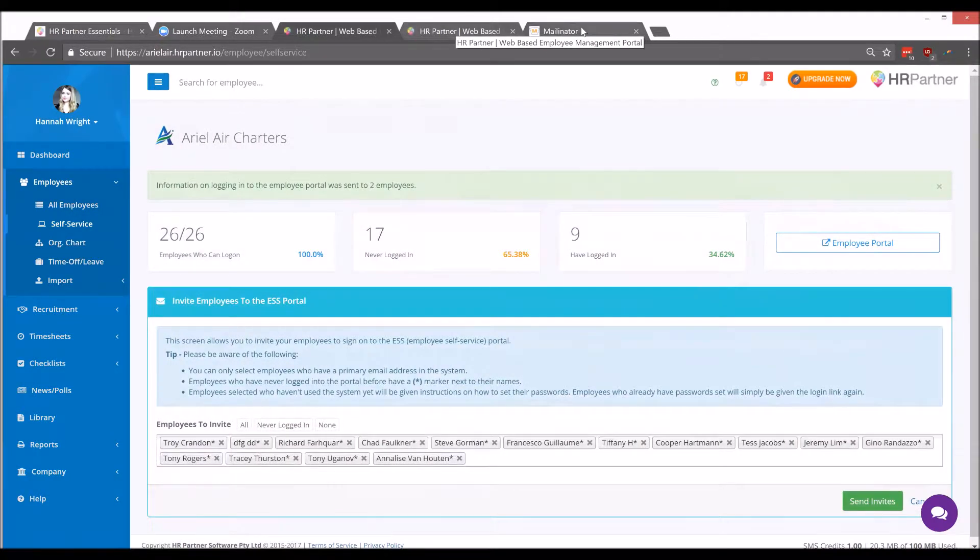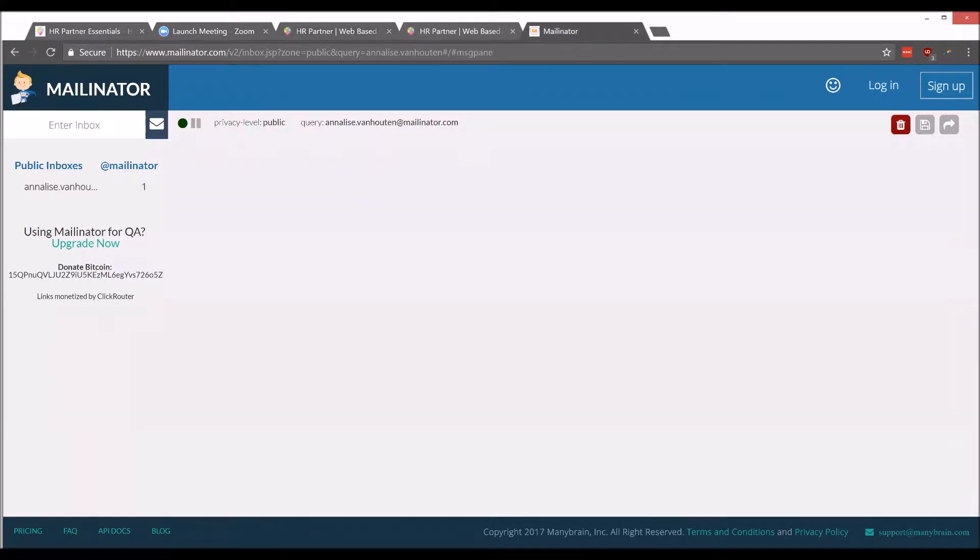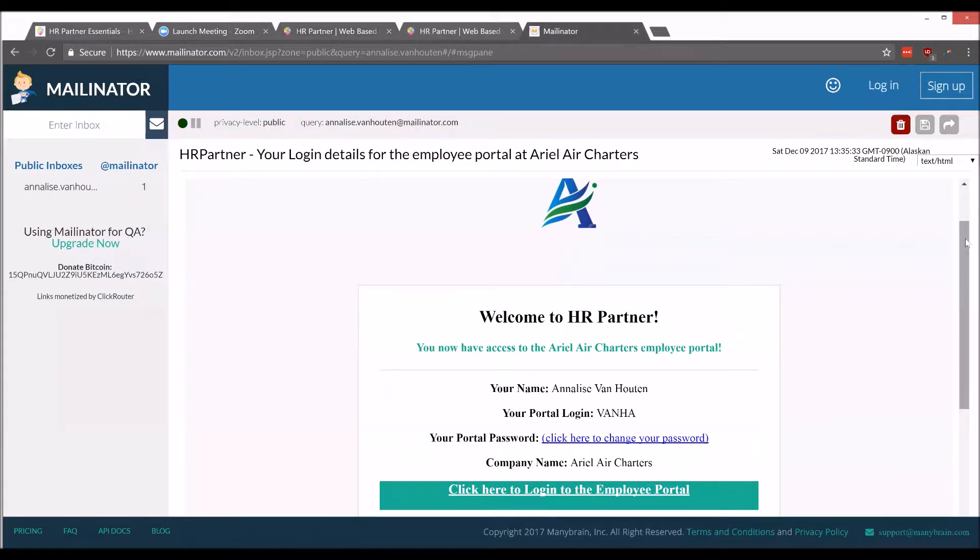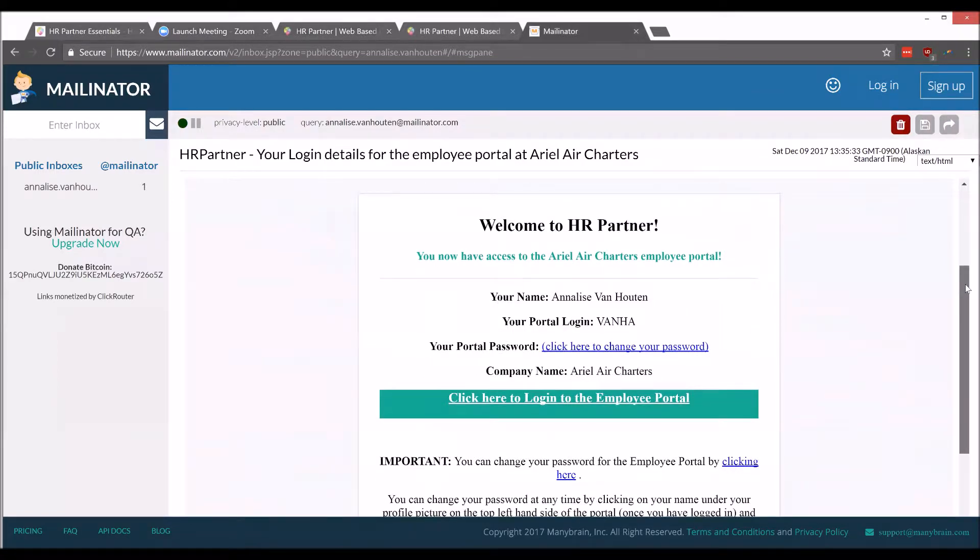Now on the employee side, they'll receive an email with their HR Partner invite. And just as an example, this is what it'll look like on their end.